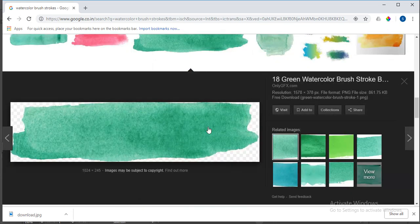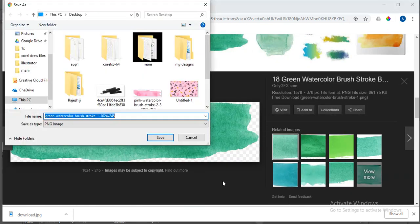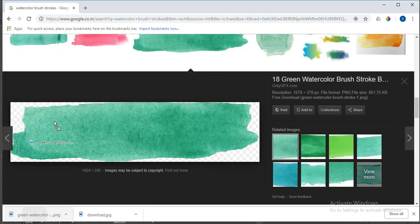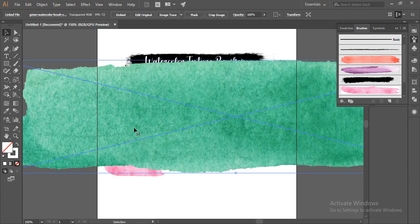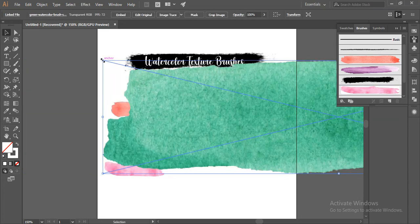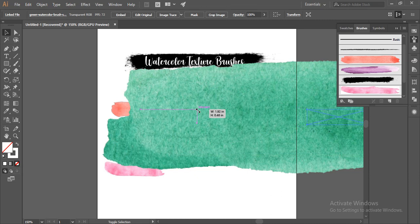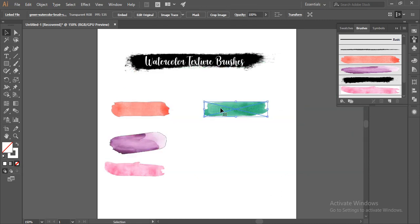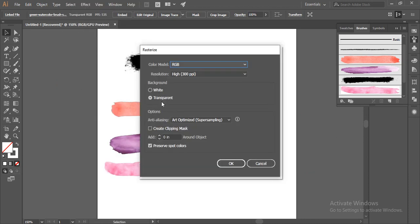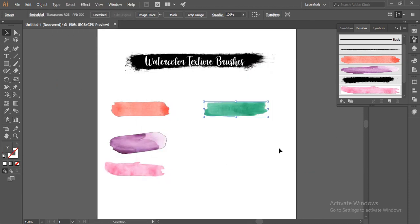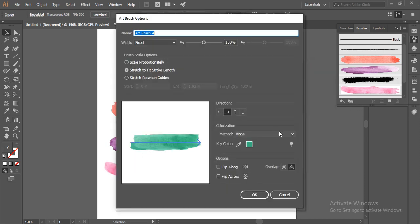This is a PNG image. I'll save it and drag it to Illustrator. I'll reduce the size by clicking on the Shift and the Alt, and I'll rasterize it going to Object, Rasterize. The transparent option should be selected. Click on OK. Now I'll go to the brushes panel and click on New Brush, and the options should be the same as the earlier one.